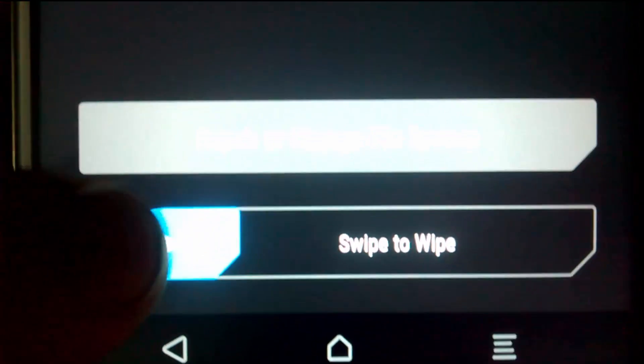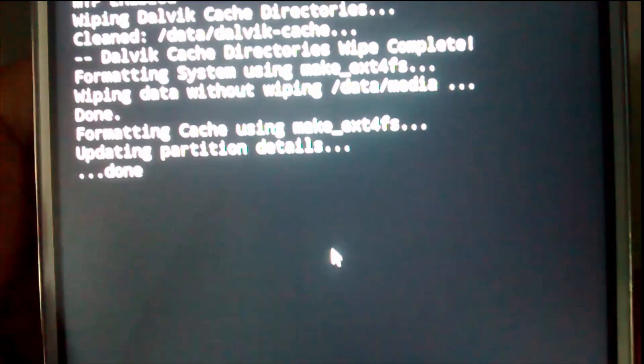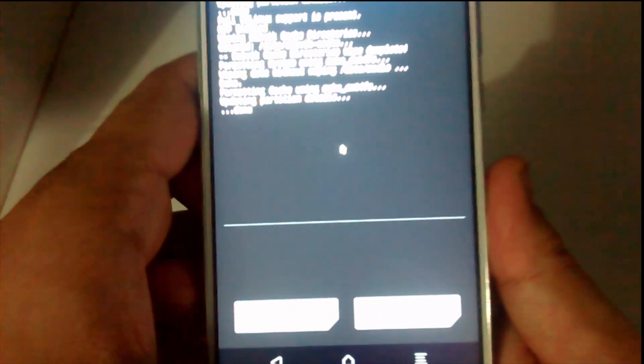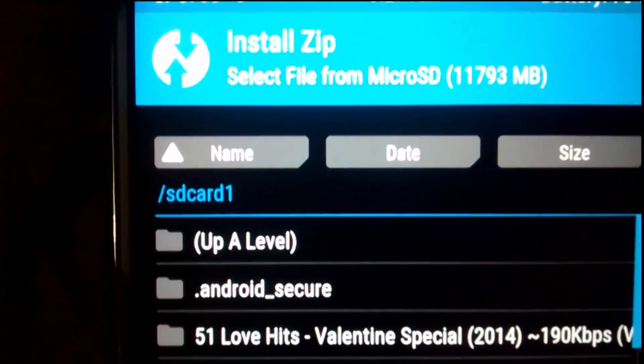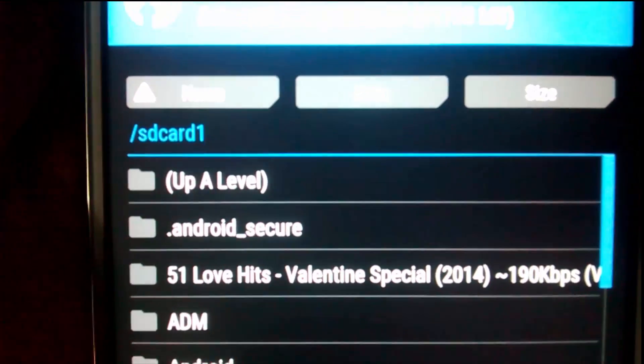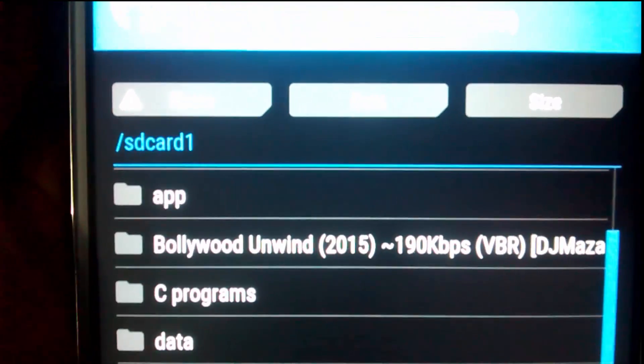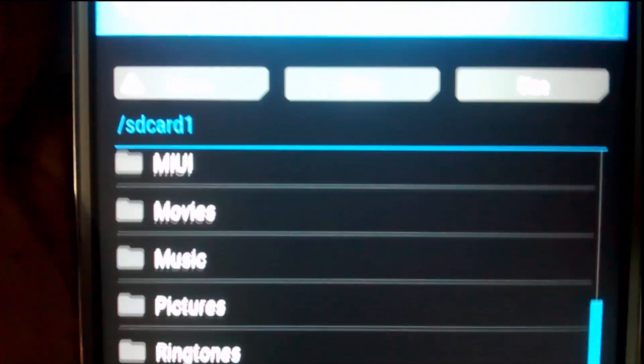You have to swipe it to wipe the system. It will take a few seconds. Now you have to go to Install. Locate the file where you have downloaded the ZIP. The link will be provided in the description below.